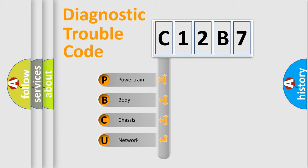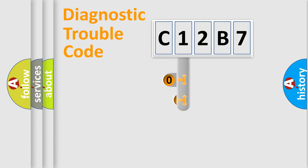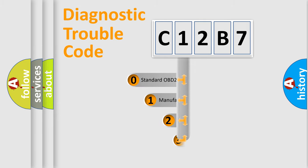We divide the electric system of automobile into four basic units: powertrain, body, chassis, and network. This distribution is defined in the first character code.